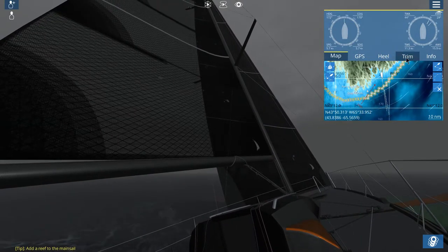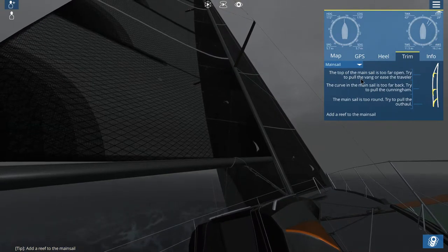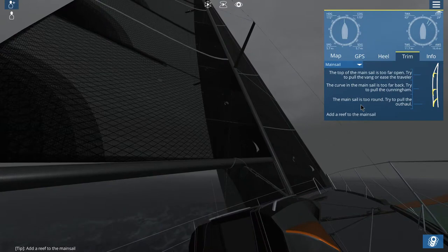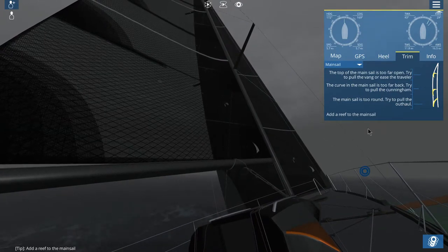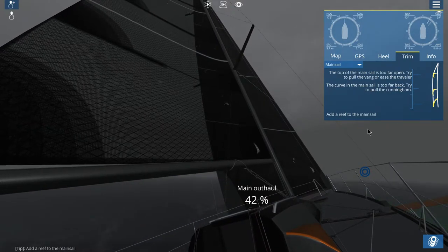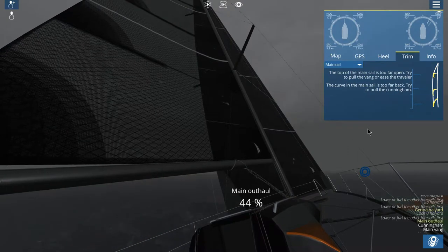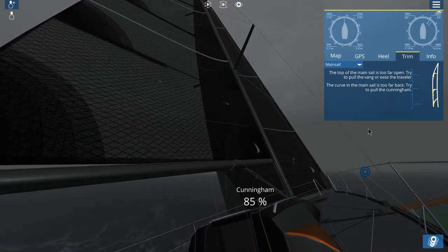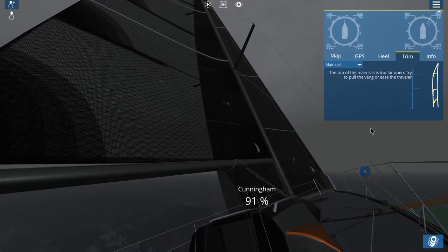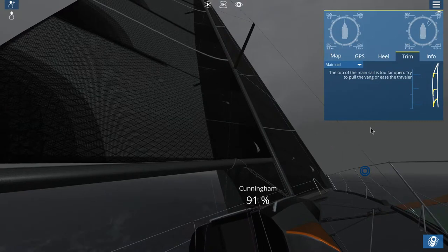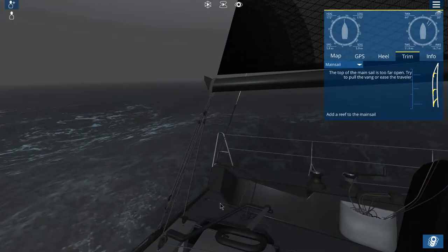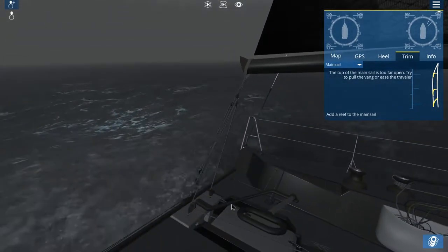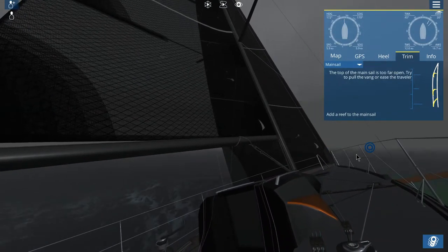And now, back to the, well, everything seems to be going off here. The top of the mainsail is too far open. Try to pull the vang or the traveler. The mainsail is too round. Try to pull the outhaul. Something's changed. Pulling the outhaul. Okay, now let's go for the Cunningham. Okay, I took care of that. Now, pull the vang or ease the traveler. Had that tightened, it means. So let's try pulling the vang.